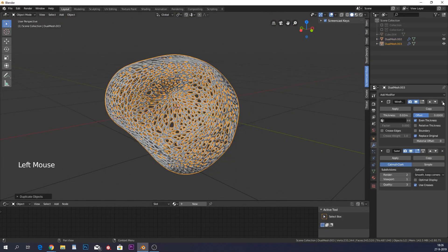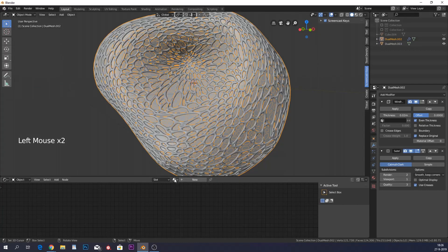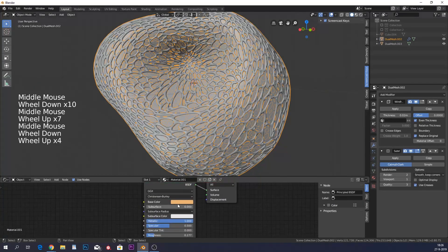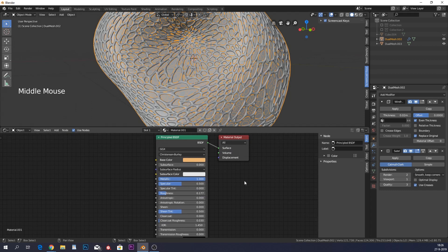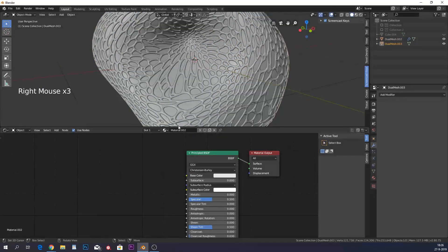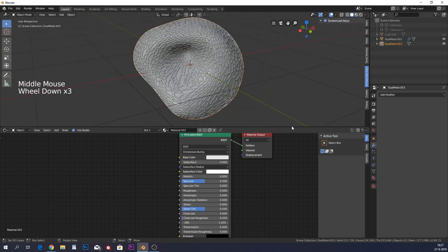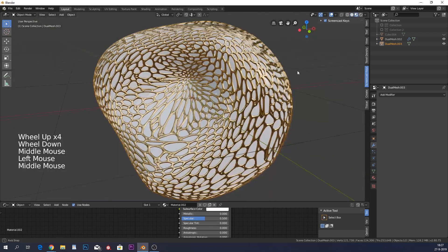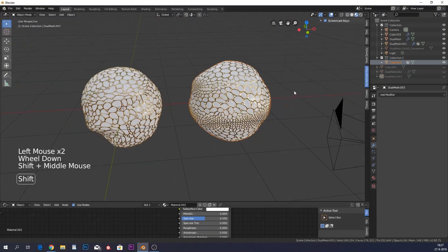I duplicated this and deleted the wireframe and subdivision from the duplicate, so now we have two models. For materials: the gold is just a base color (hex roughly this), metallic all the way up, roughness around 0.15. The white one is just a white base color with roughness at zero — very simple materials that give a nice result.